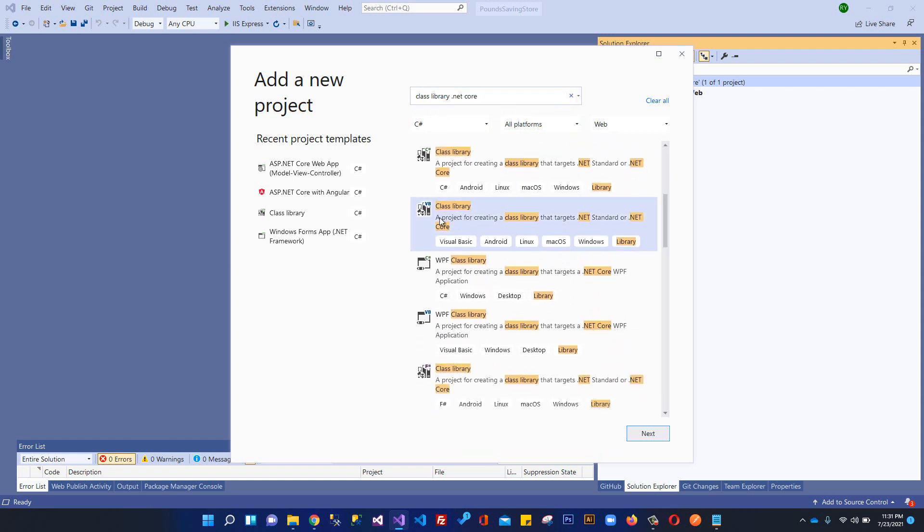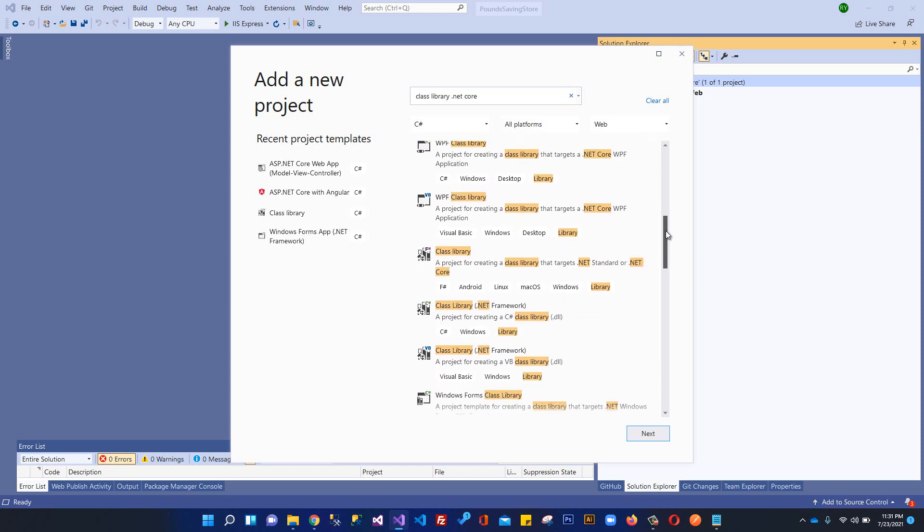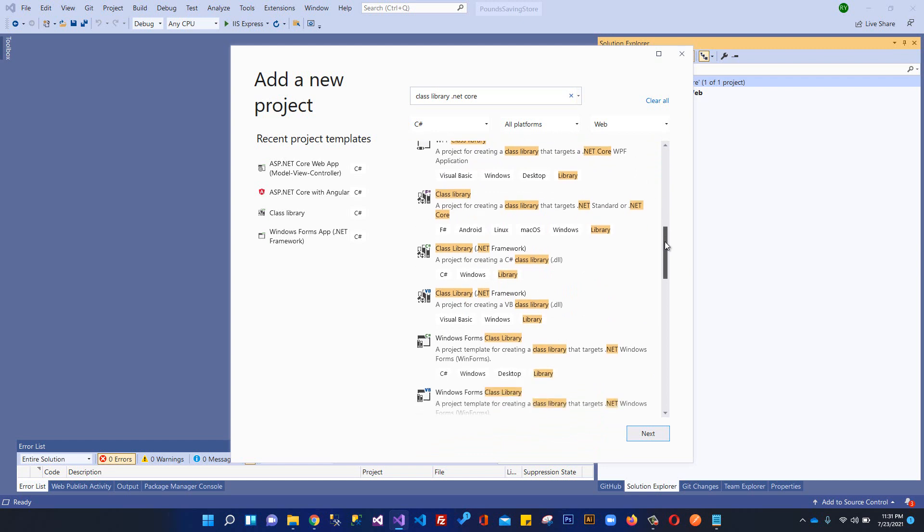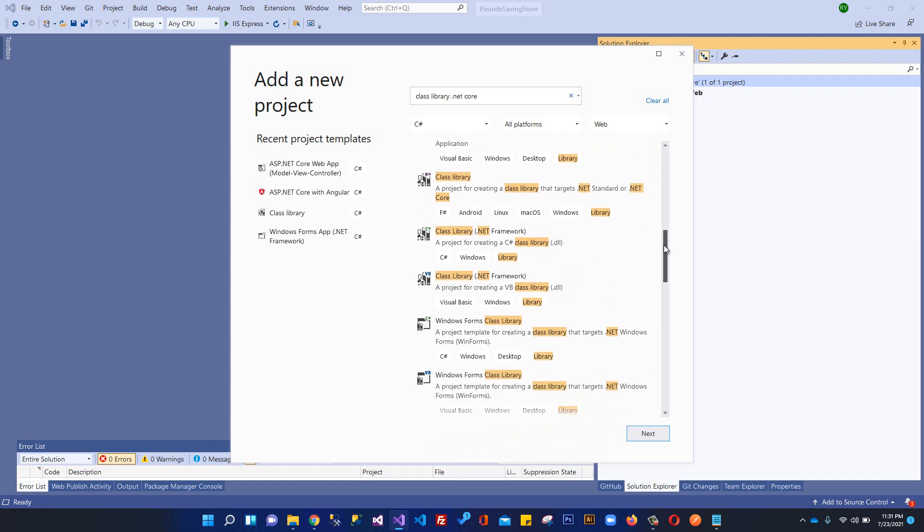We will be looking for class library .NET Core. This is the project class library, a project for creating class library that targets .NET Standard or .NET Core framework. We need to create in C# so we need class library for creating C# class library.